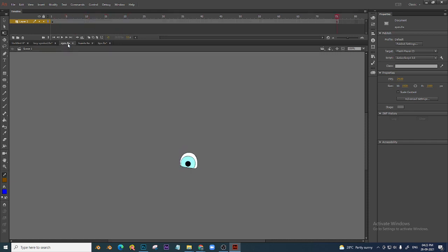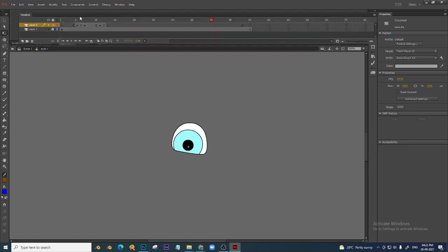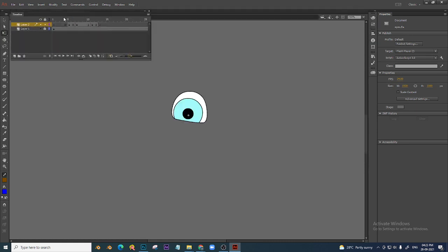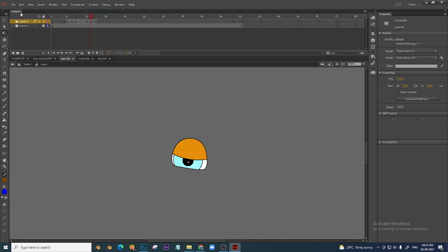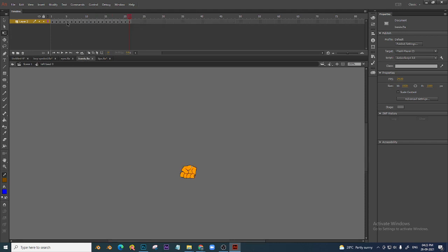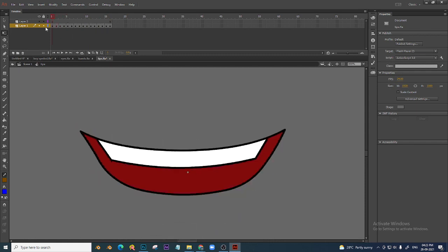Eye blink — I created a small eye blink here. You can see: first frame, one half frame, full close, and half open. I already done these small animations: one for eye blink, different types of hands, and different types of lips. Already ready.